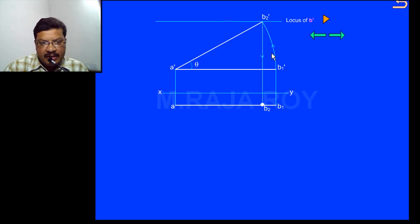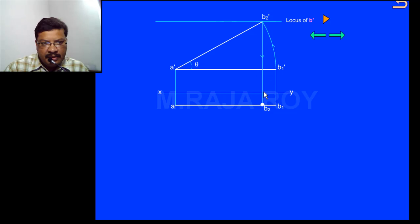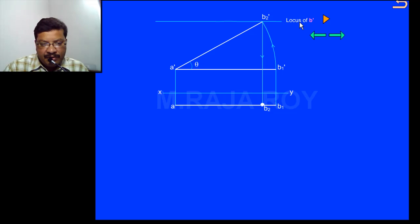When the line is inclined to HP and parallel to VP, this is the true length and this is the reduced length. We have taken the first observation: when the line is inclined to HP then inclined to VP, this particular height from the horizontal plane — that means this height — remains the same; this distance remains the same from the XY line. That's why here I have drawn a locus line, which is called the locus of v' or locus of the front views.